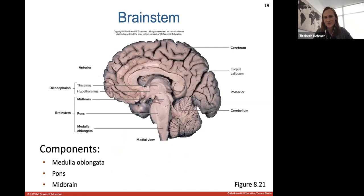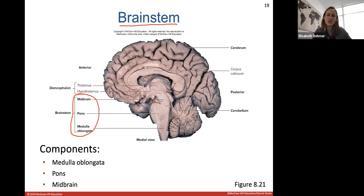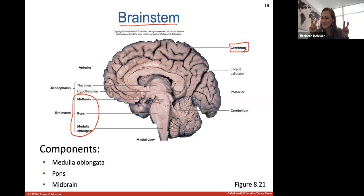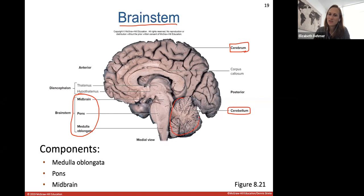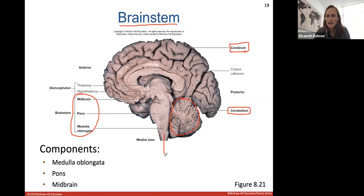Now let's get into the brain, starting with the brain stem, which is the stem of the brain located below the cerebrum. The brain stem consists of the midbrain, the pons, and the medulla oblongata. After the medulla oblongata, it exits and travels down, changing names to the spinal cord. We also have the diencephalon, which is kind of the inner part of the brain. The brain stem is just the connection between the spinal cord and the brain.